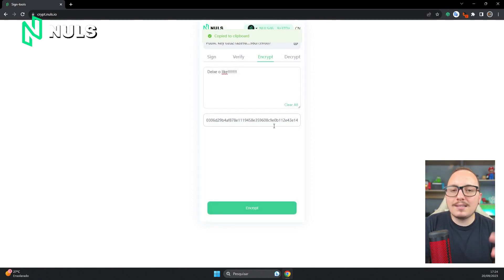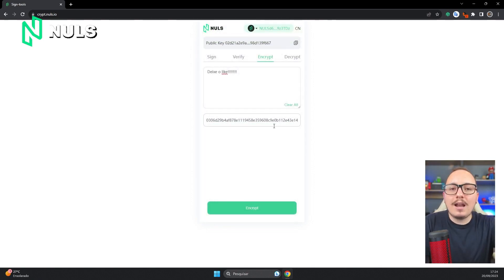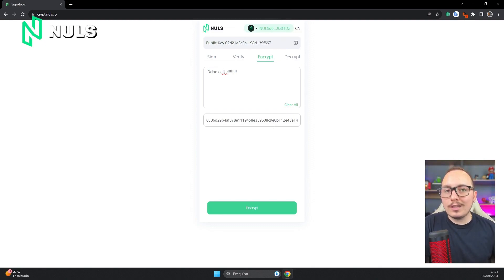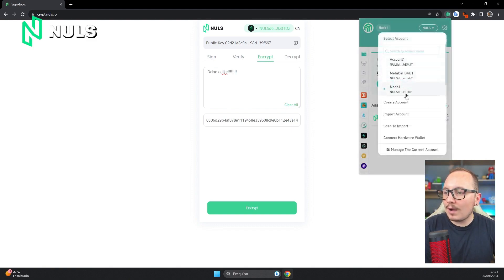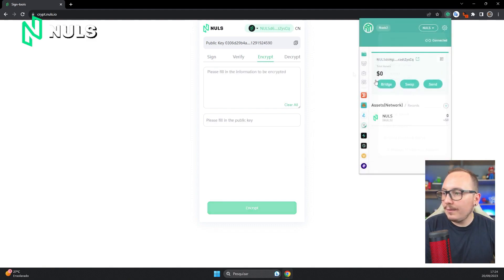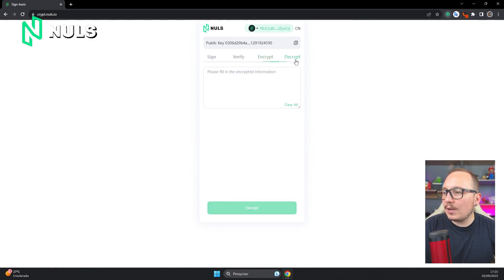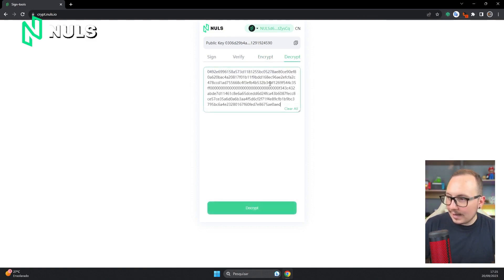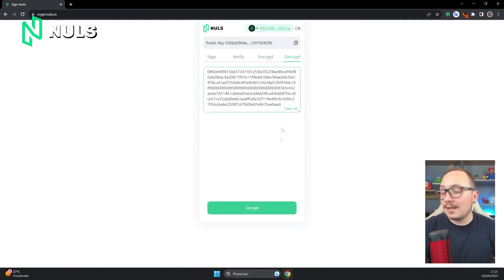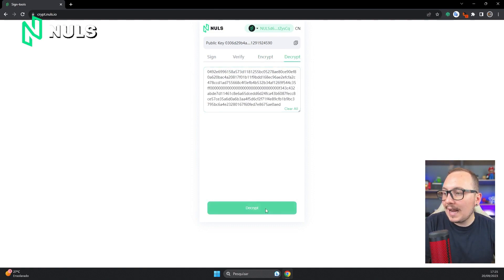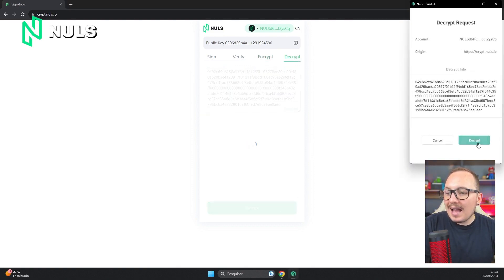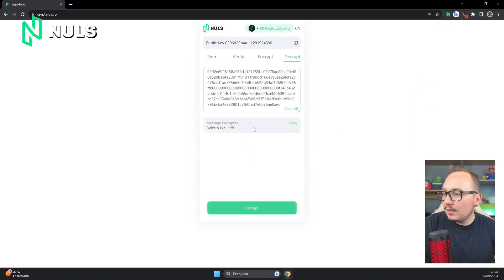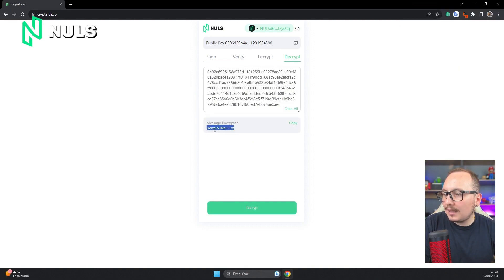Now just copy this code and send it to Noob2 through another conversation. You can send it and say check what's inside. And what will Noob2 do? He will need to log into his wallet, connect to the platform, go to the Decrypt tab, and then paste this code into this field, which is precisely the encrypted message. He will have to click on Decrypt and sign the transaction by clicking Decrypt in the wallet. As you can see, the encrypted message was leave a like.